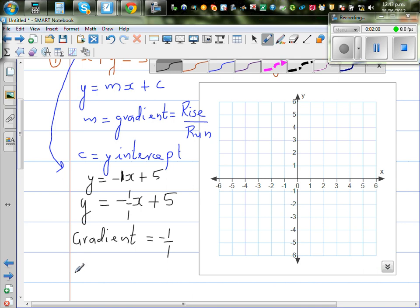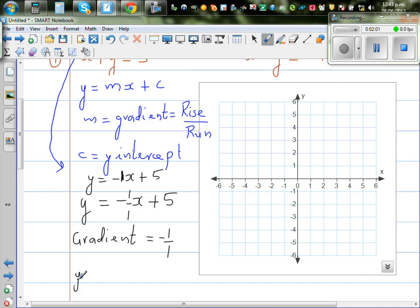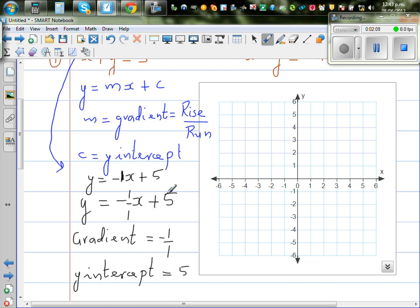Your y-intercept is 5 — that's where you read the 5 from in the equation. So this is your y-intercept and minus 1 over 1 is your gradient.